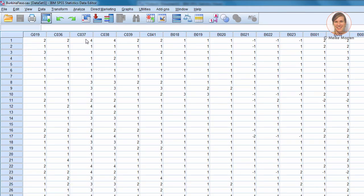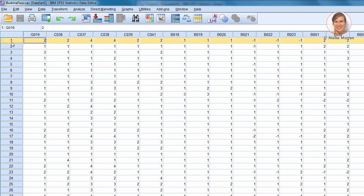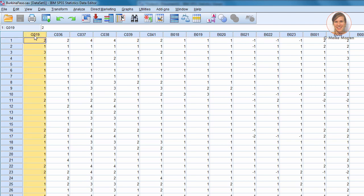Here, what you see is the data view. Each line is a participant, a respondent in this case, because we are analyzing a survey data set.